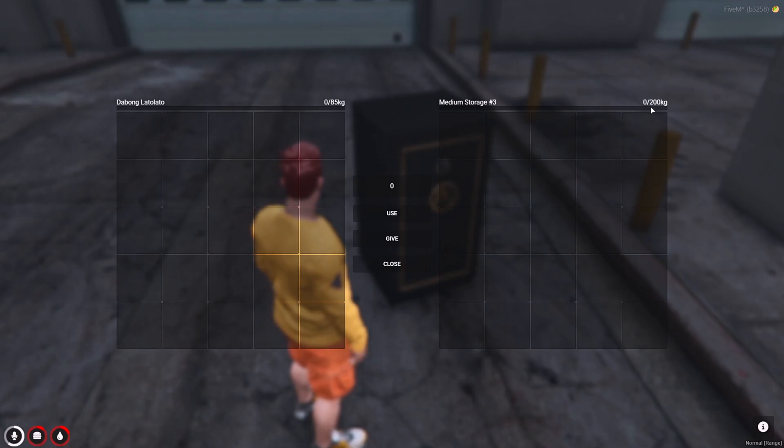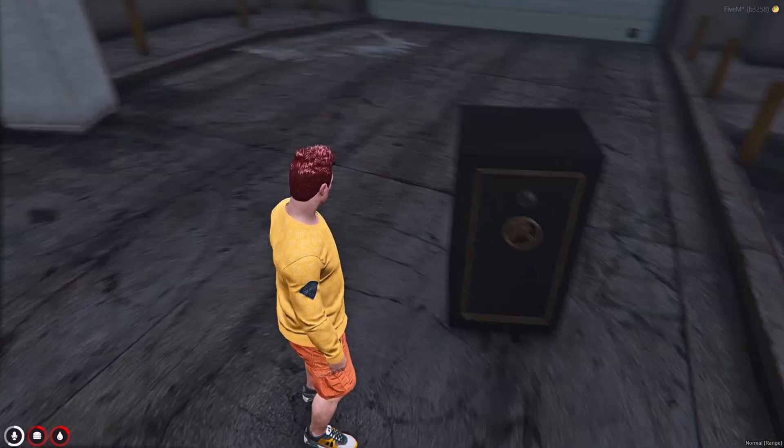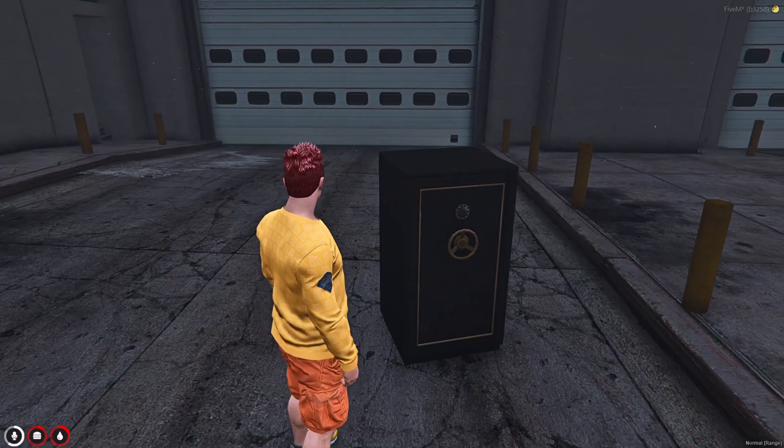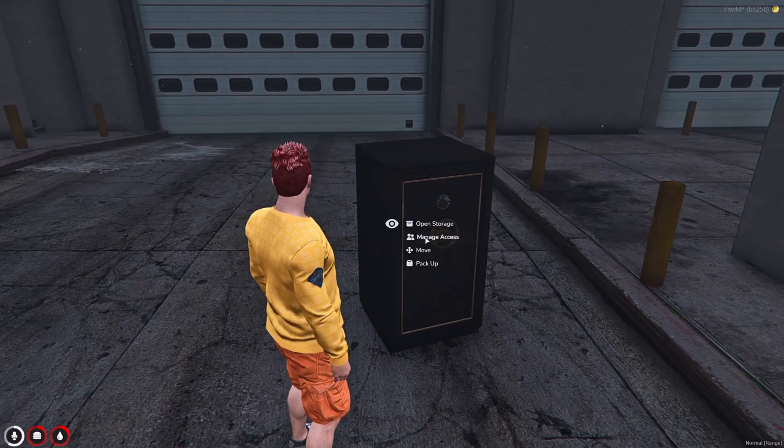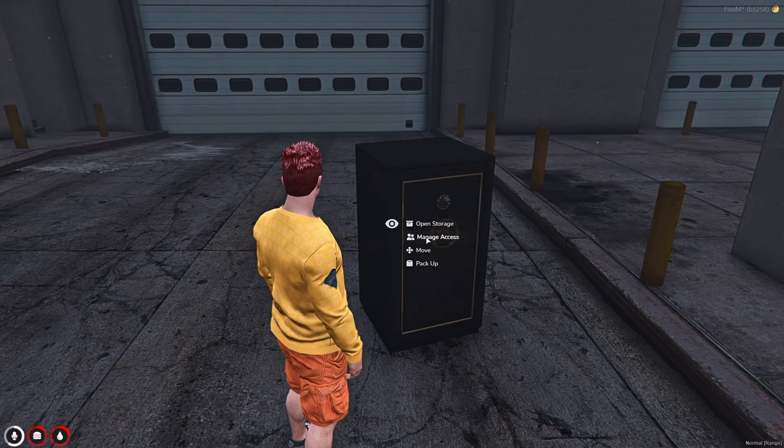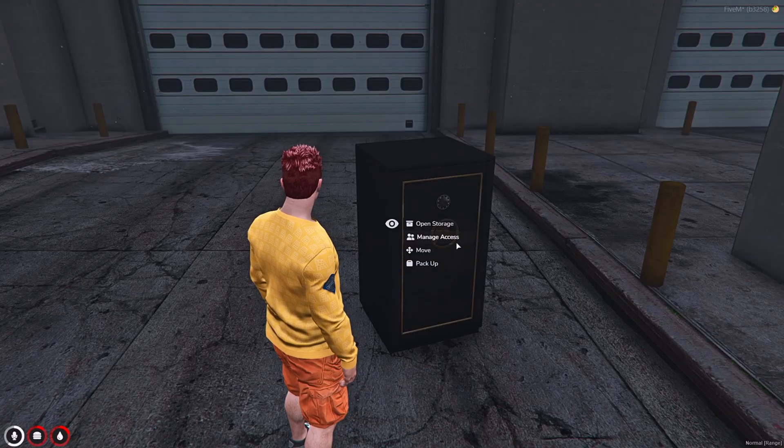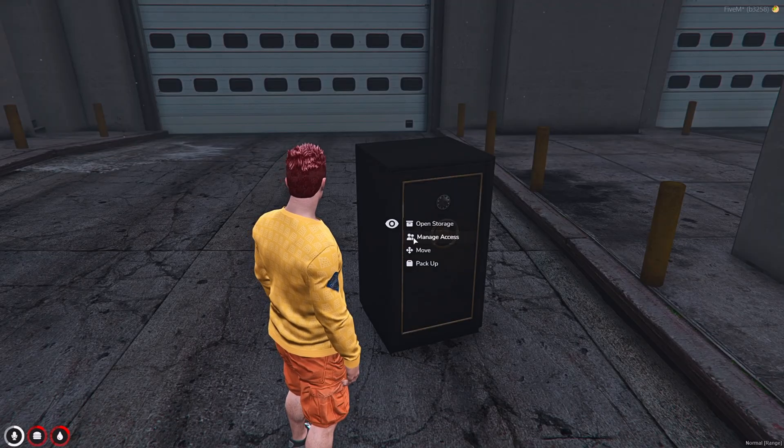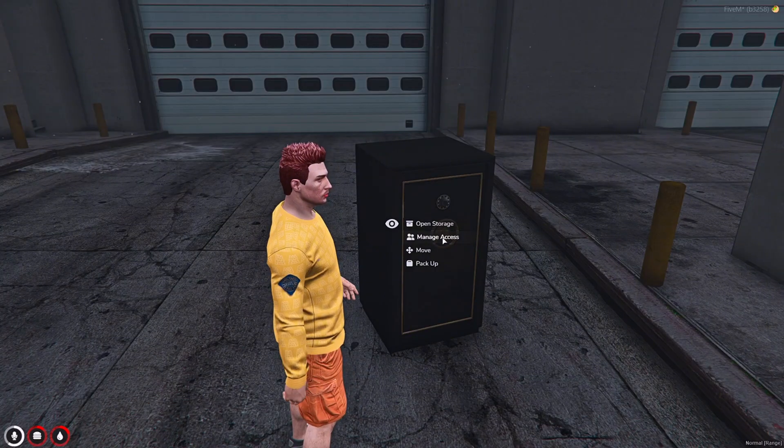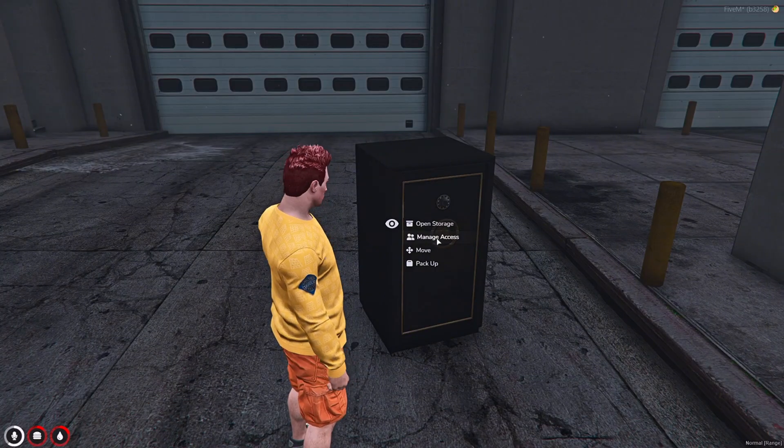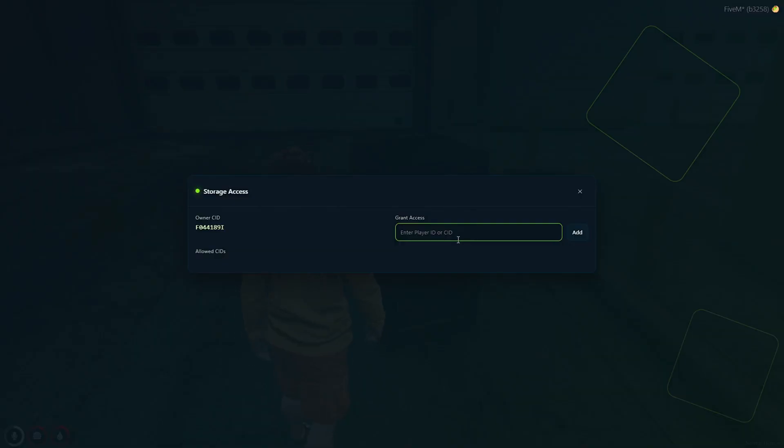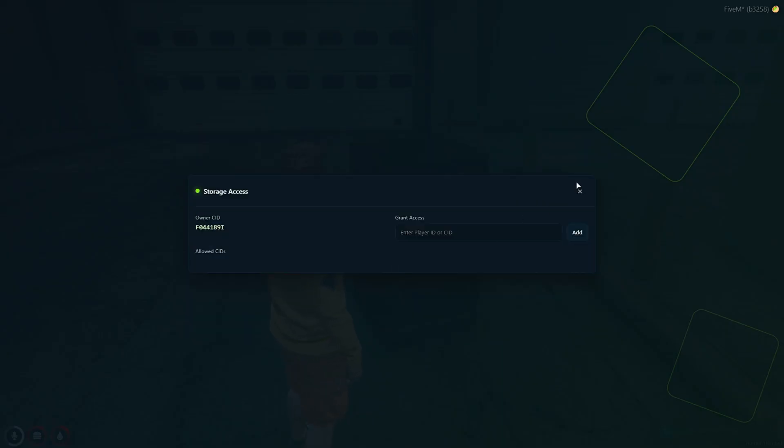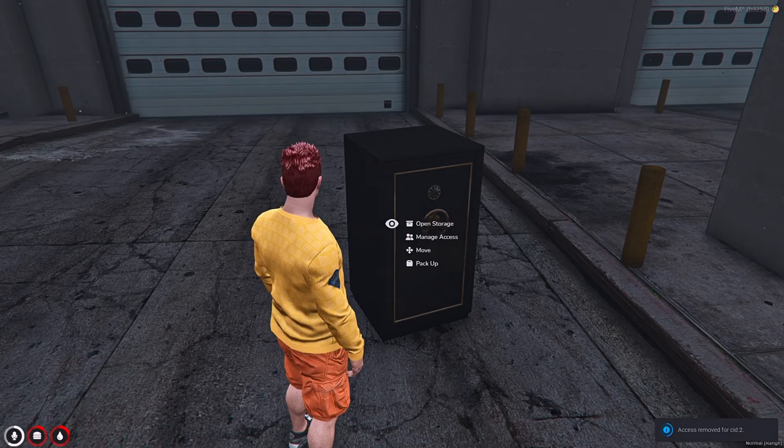It's 200 kilograms. It depends on you if you adjust the config file. If you want to change it, you can just change it. If you want to add someone, you can click manage access. Just type the ID and it will automatically add here, or you can revoke it anytime.